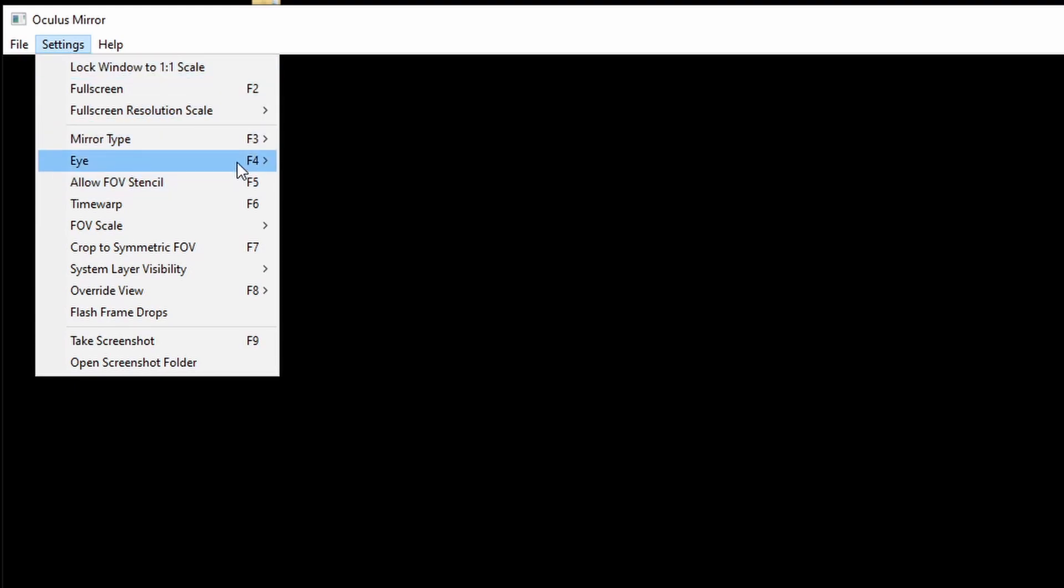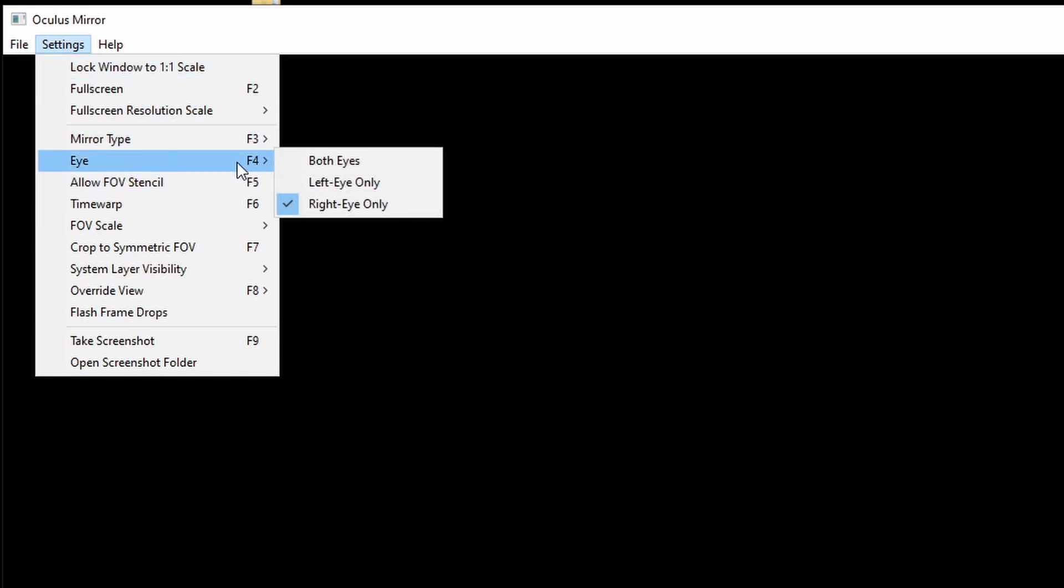You can also set if you want to record your right or your left eye, depending on which eye you use to aim down sights in Pavlov.